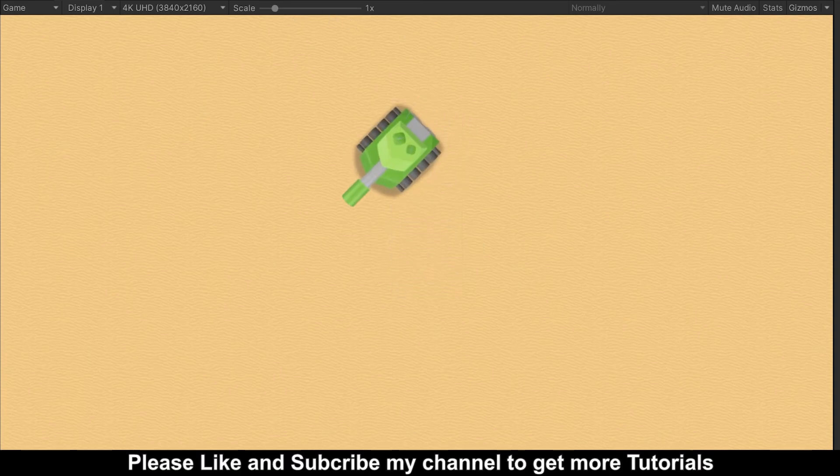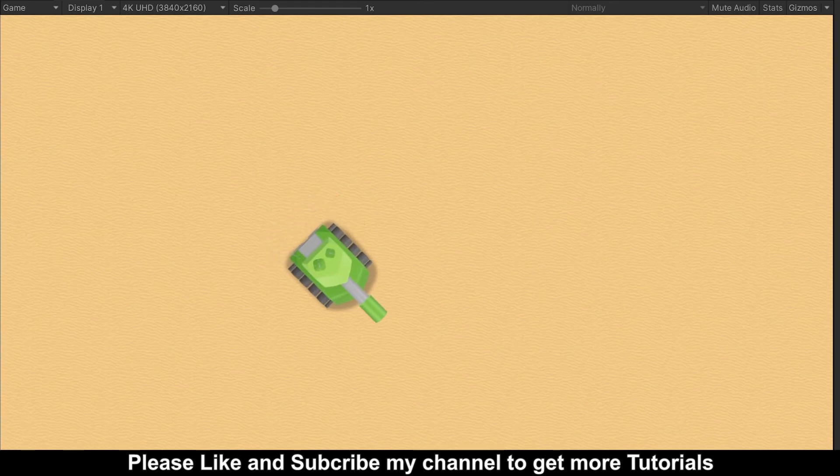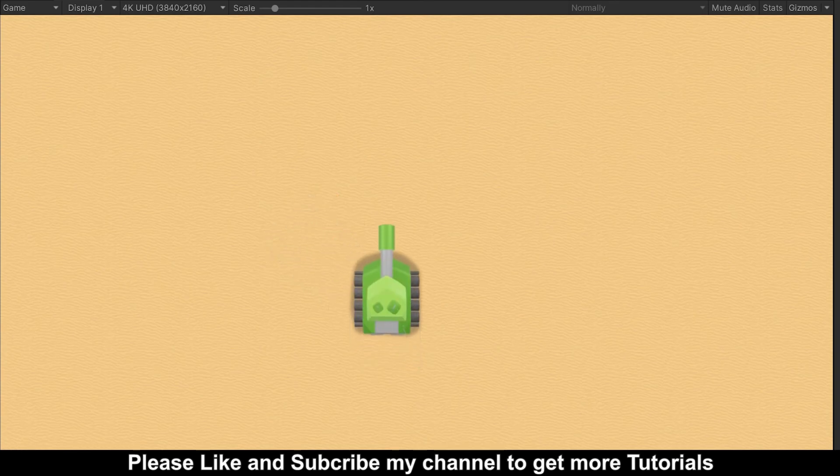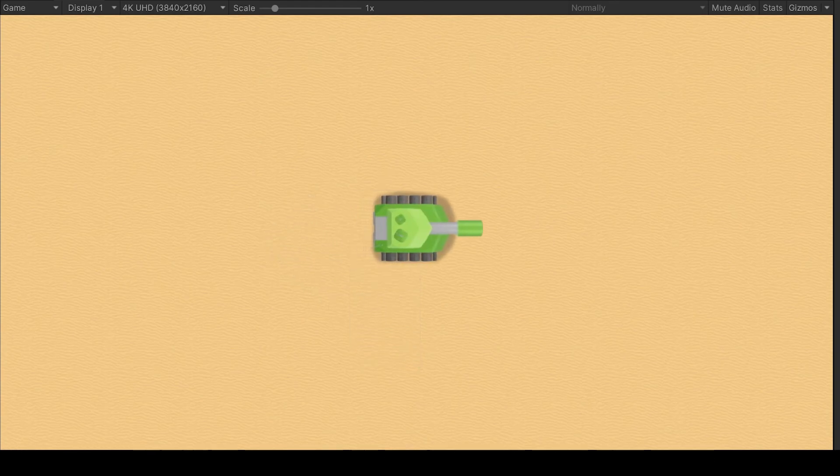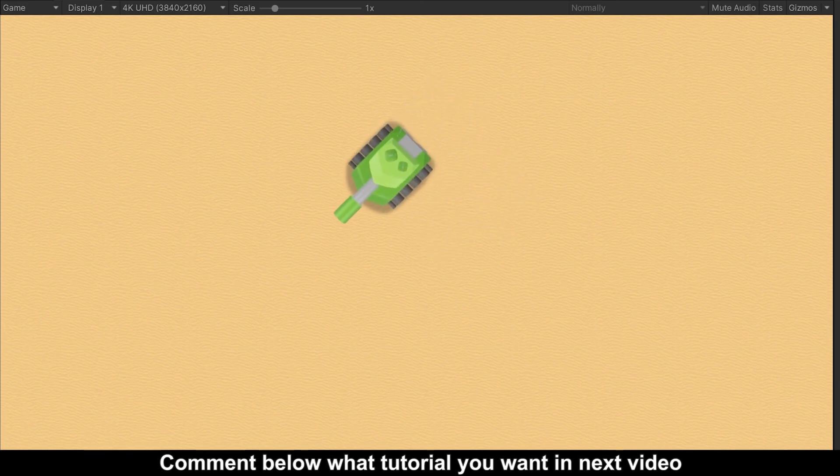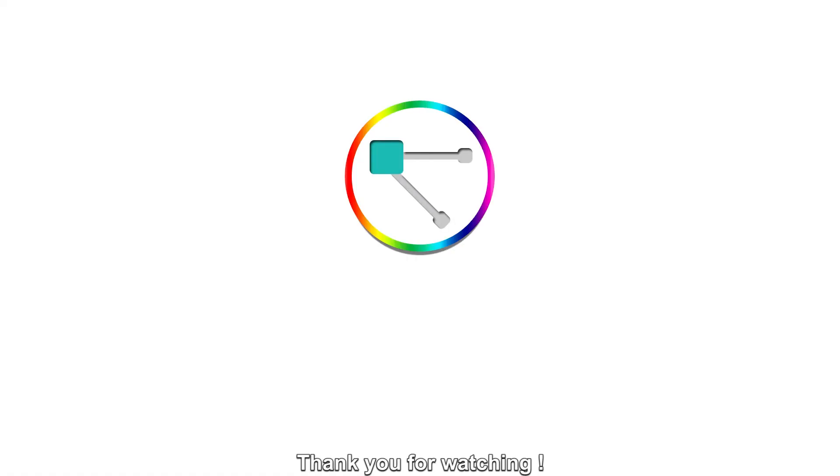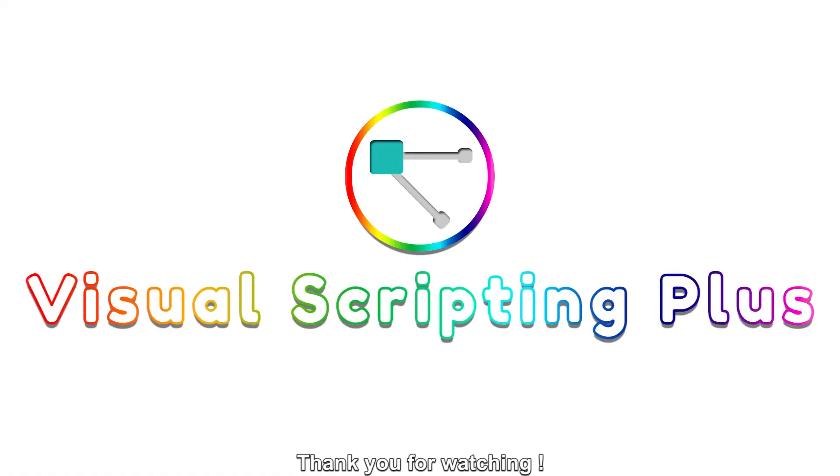Please like and subscribe to my channel to get more tutorials. Comment below what tutorial you want in the next video. Thank you for watching.